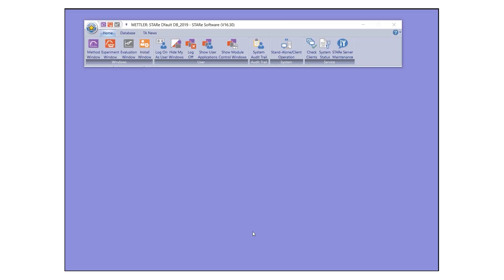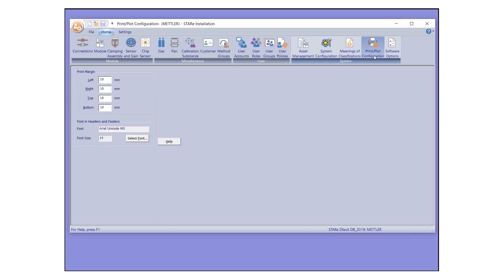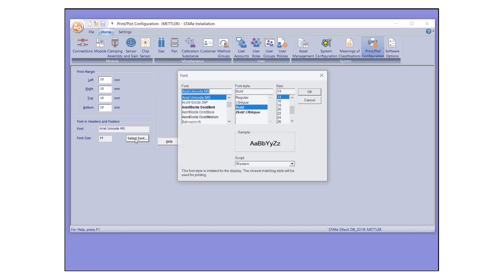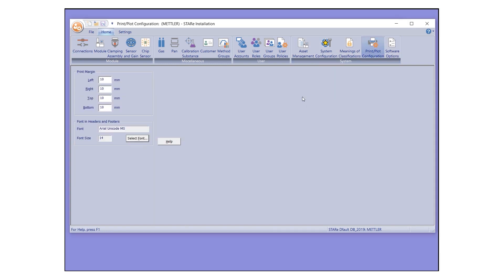The desired printing style and fonts can be defined under Settings in the Install window. Under the Home tab in the Install window, select Print Plot Configuration. Here, you can define the paper margin for printing and fonts used for headers and footers.